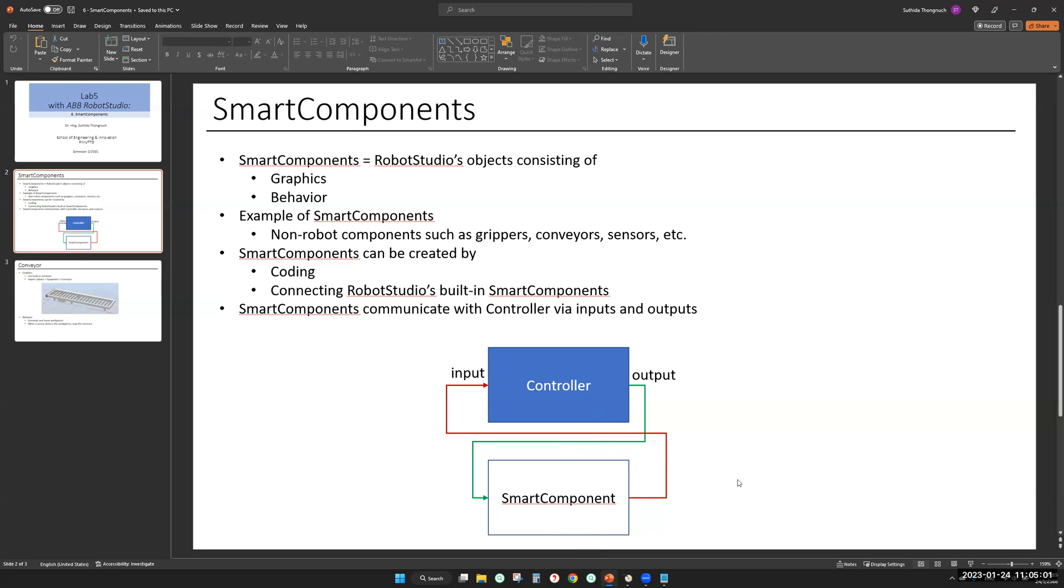So you might have more than one smart component. If you have smart component two here, you create a digital output and control it, send the signal to smart component. The smart component sends a digital input back to controller to say I'm done.